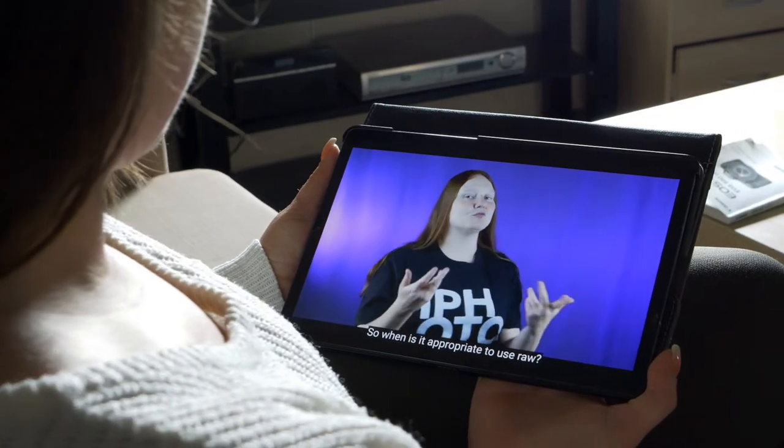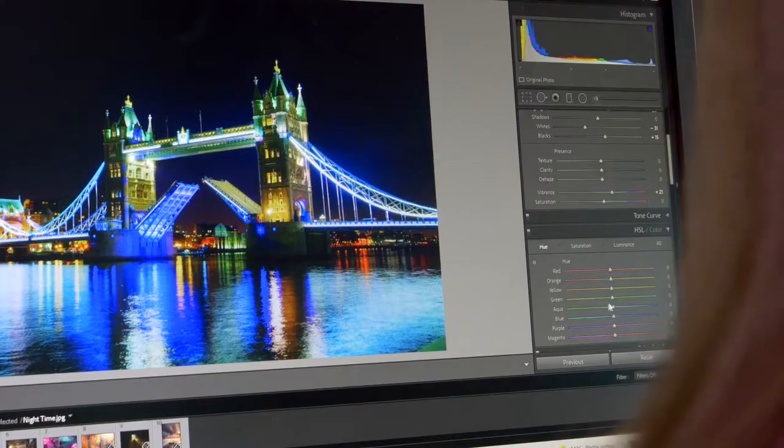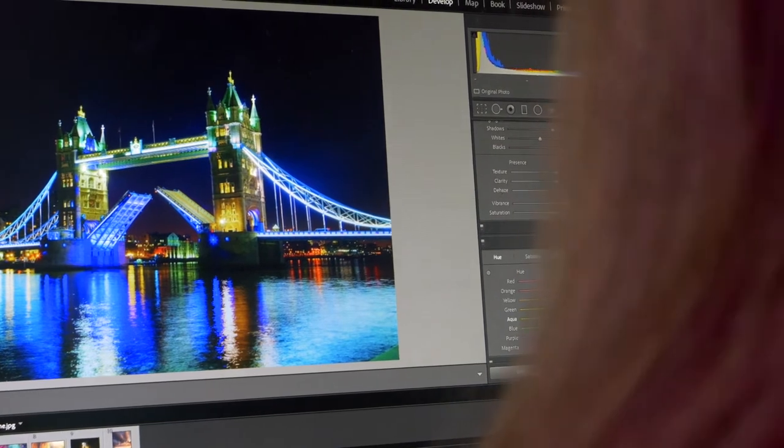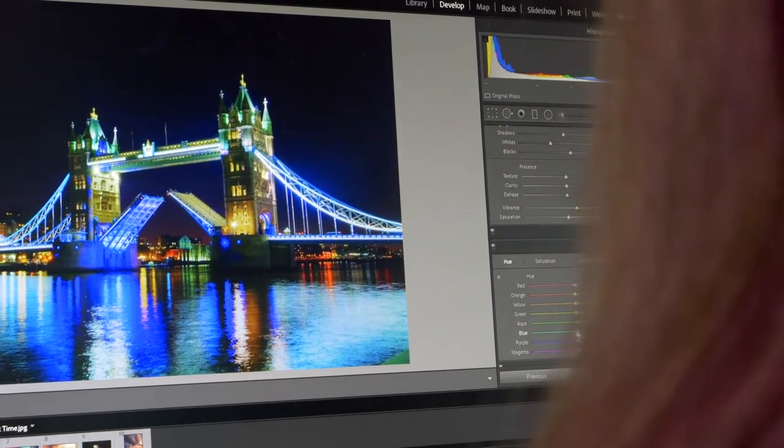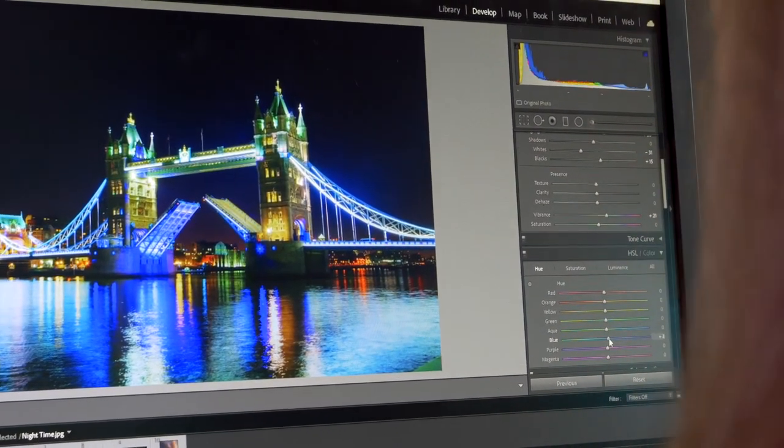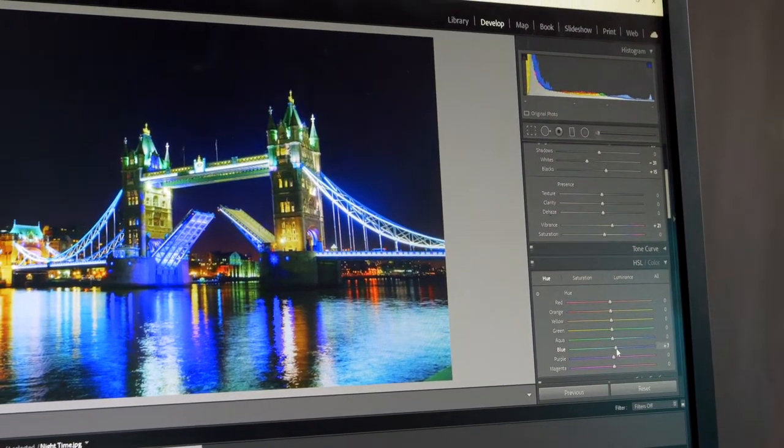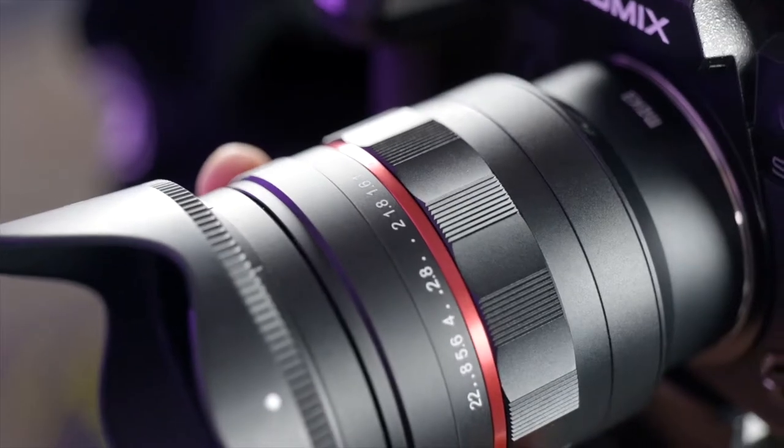We'll make sense of words like aperture, shutter speed and composition and show you how to edit those photos to perfection too.